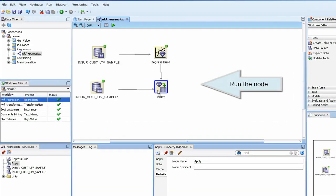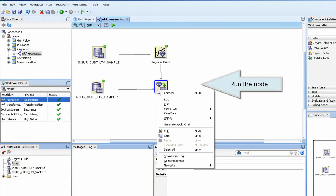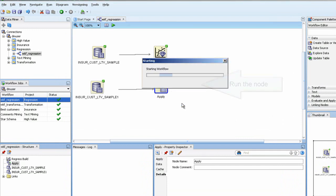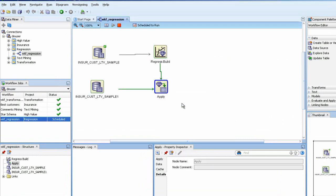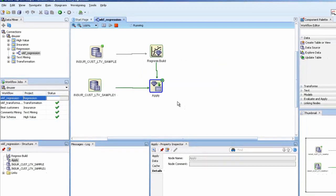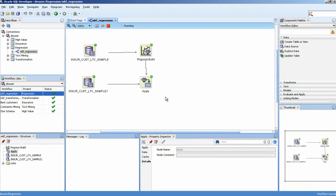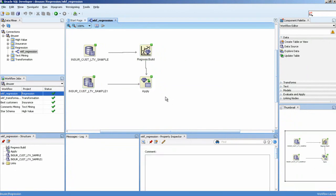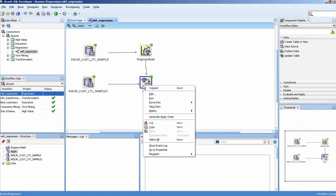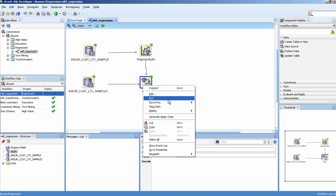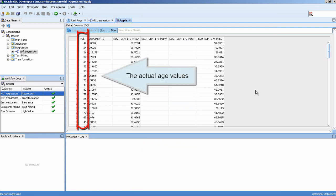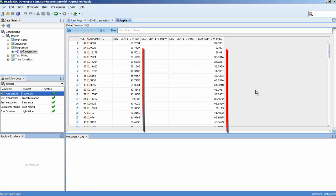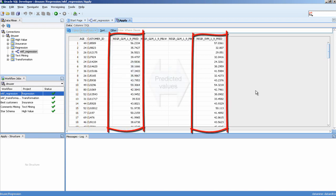Run the node. The actual age values. Predicted values.